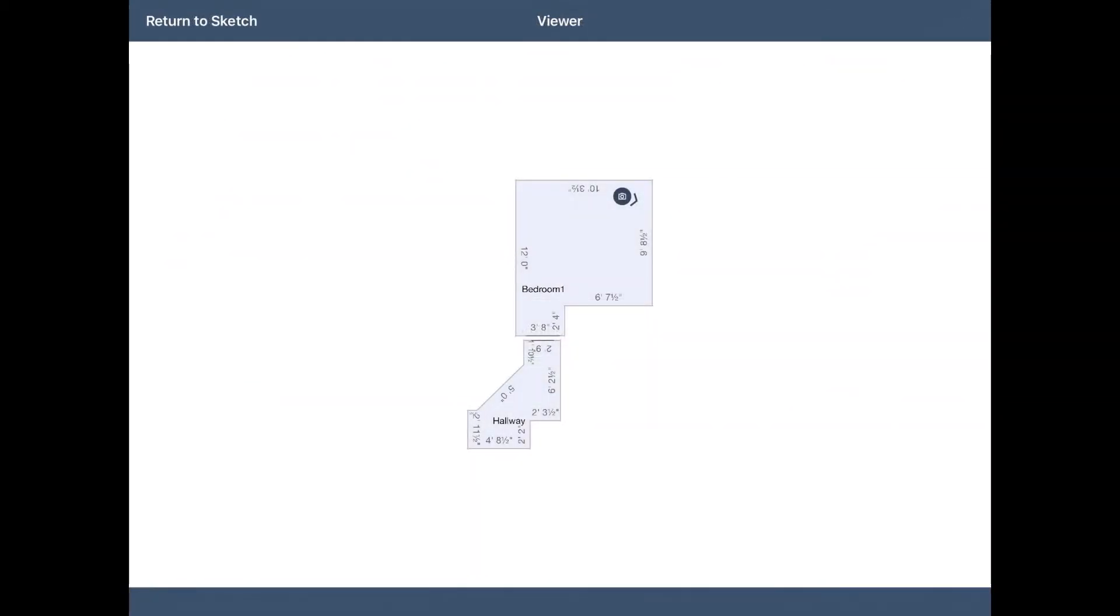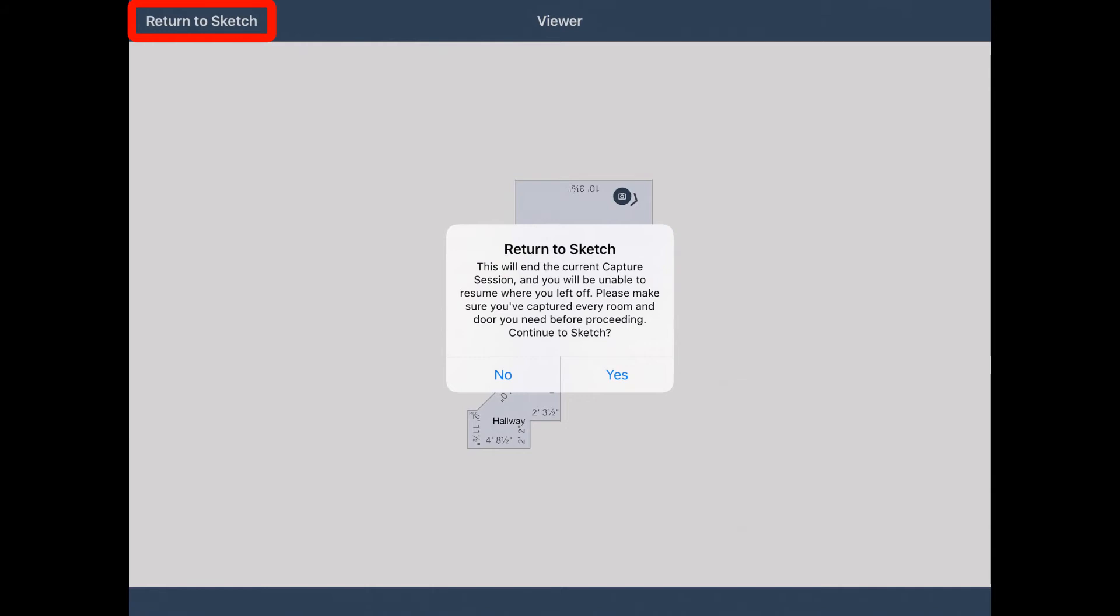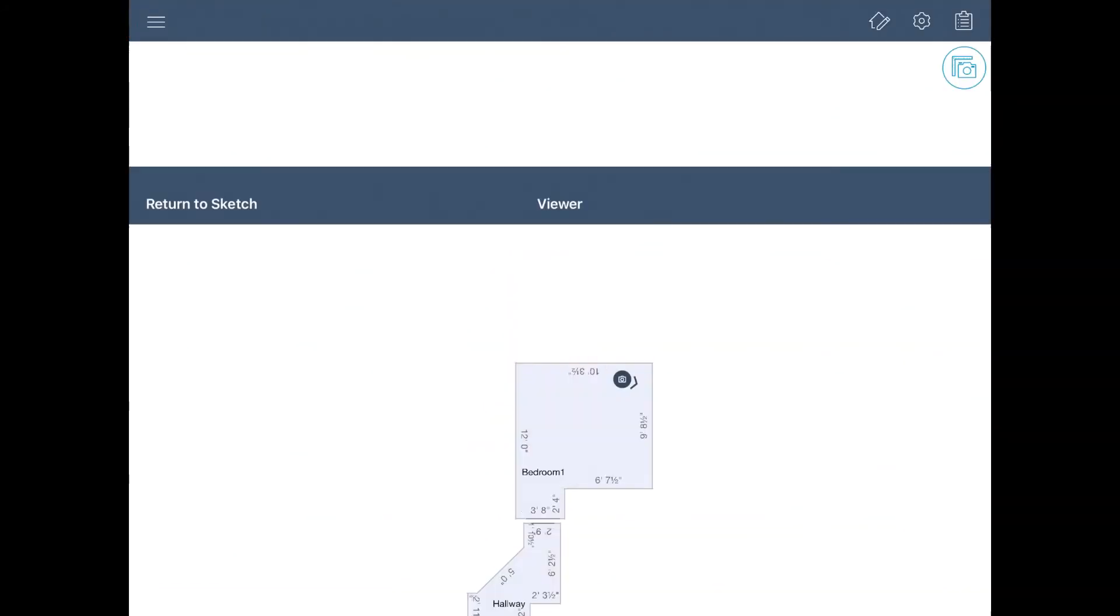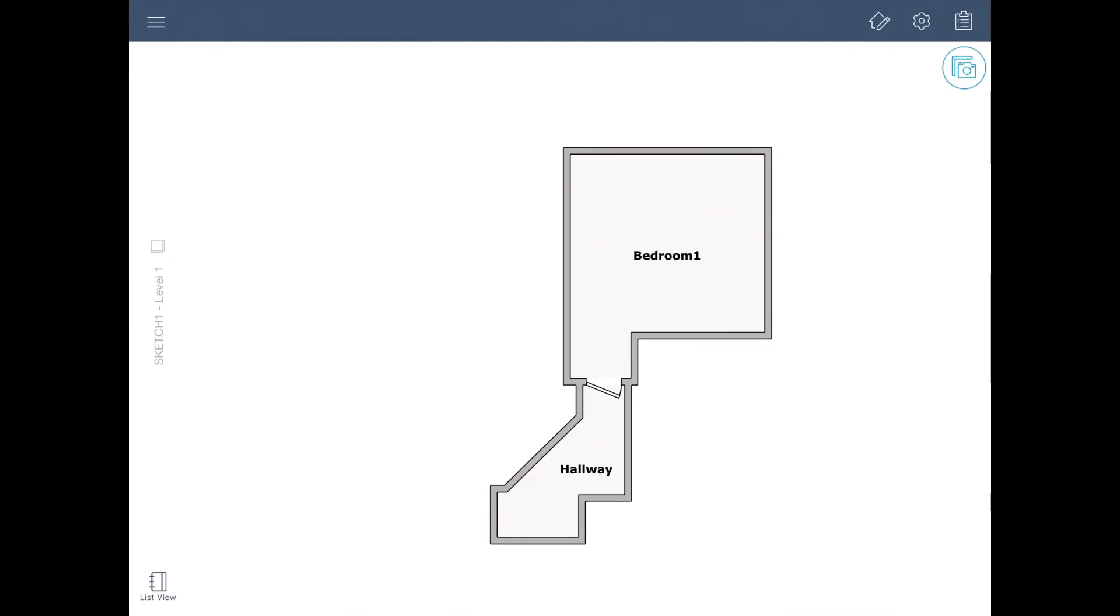Once all of the rooms are captured, tap Return to Sketch. All of the rooms are added, and estimating can continue as normal.